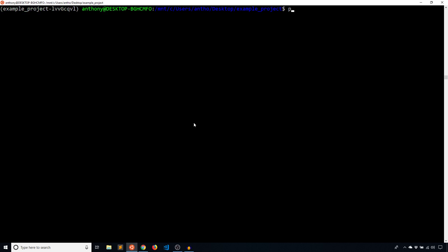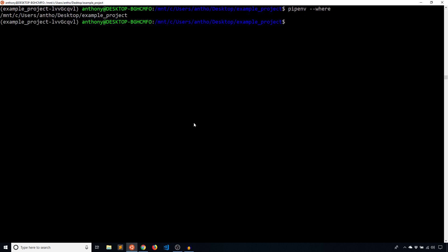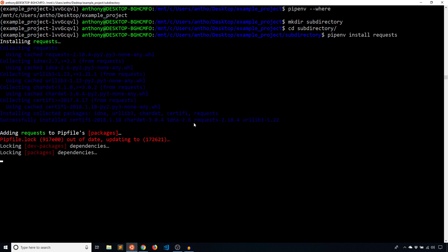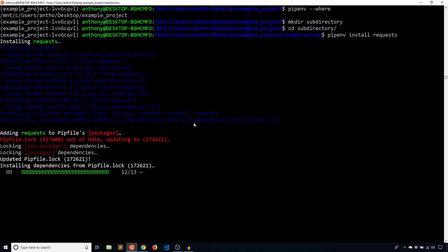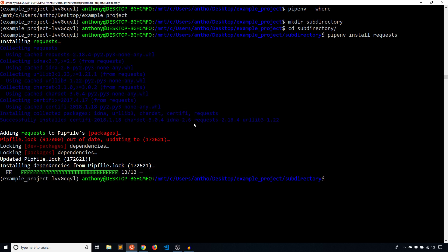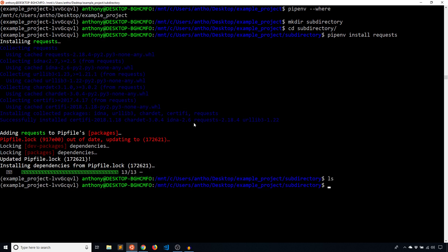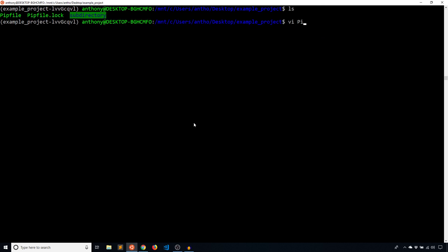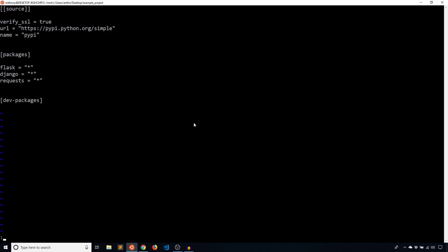I'll type pipenv --where, and this will tell me where my project is. So if I were to create another subdirectory, change directories into that subdirectory, and then install something — pipenv install requests — it will know that I'm still in the original project. It's not going to create another project in that directory; it's going to only change the Pipfile that I have in the directory above. Right now I'm in subdirectory and it did not create a new Pipfile or Pipfile.lock, but if I go up a single directory and look at the Pipfile, then we see that requests is there.